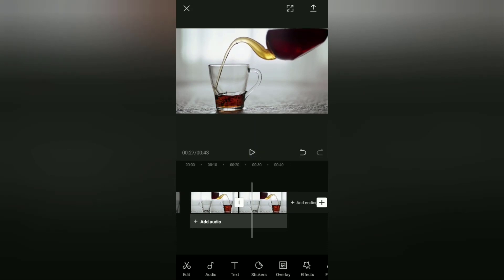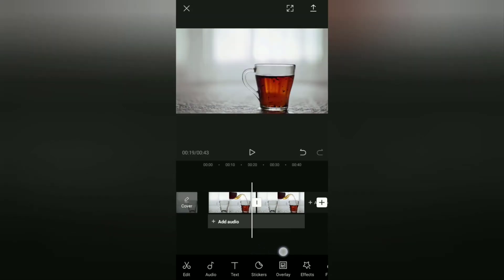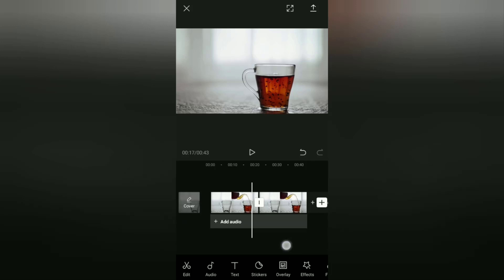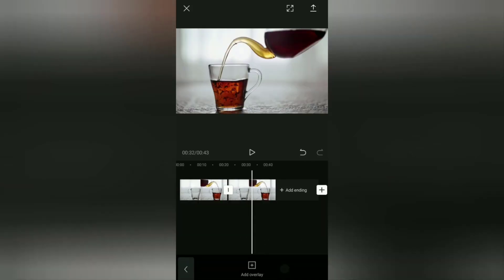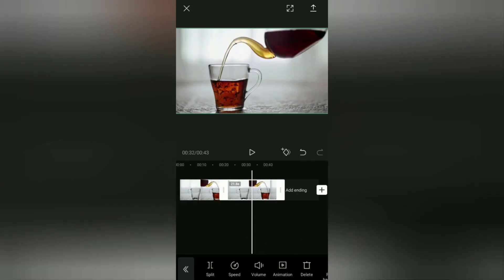Now I'm also going to flip this video vertically, then place it below the main video. Yeah, in other words, I'm going to create a reflection effect. To do that, open the Overlay menu here. Then for this video, we're going to make it an overlay for the main video.